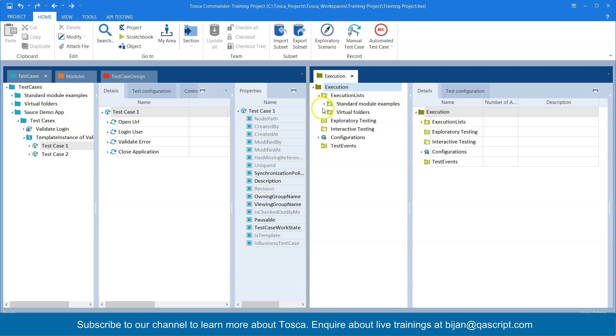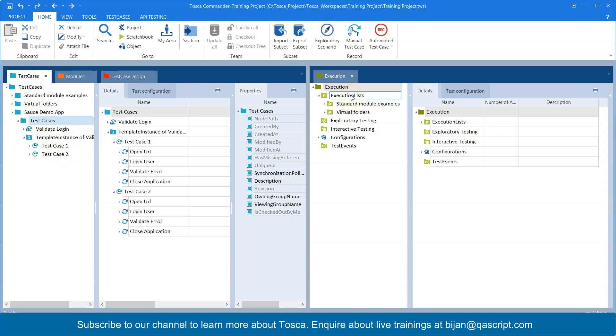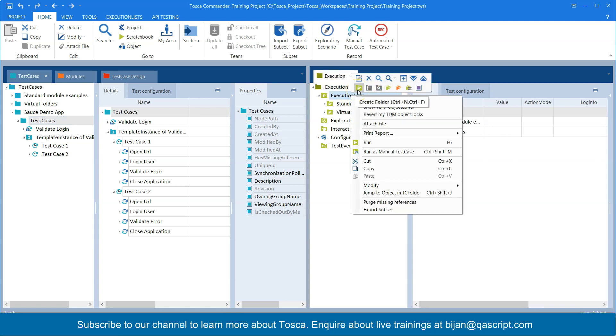So as I said, creating an execution list is pretty simple. You can directly drag your test cases folder or your individual test cases into the execution list. Now what I can do is I can create a separate execution folder or execution list folder inside this execution list. This is to just segregate my folder from the other folders.